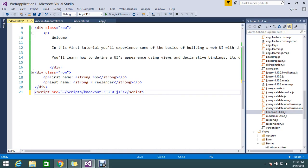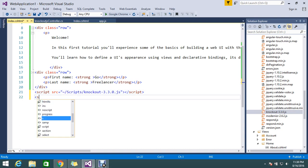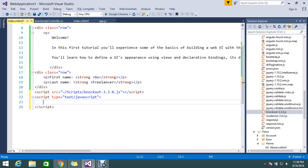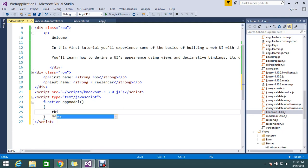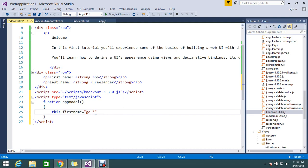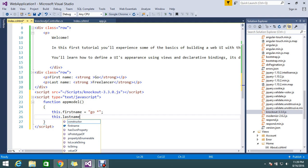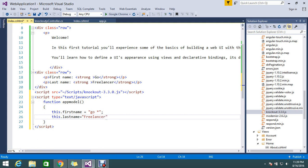The current Knockout library version is 3.30. Now I'll write my function — script type equal to text/javascript. Here you declare a function called 'appModel'. Inside it, 'this.firstName' is set to 'GoStore' and 'this.lastName' is set to 'Freelancer'.